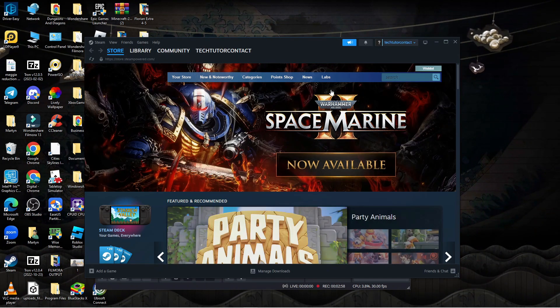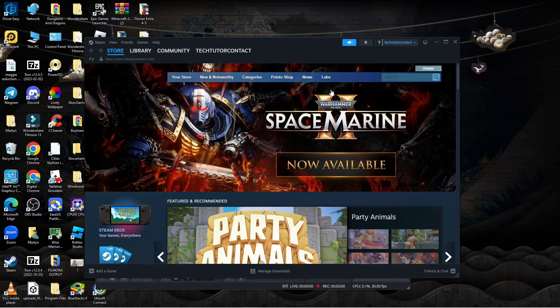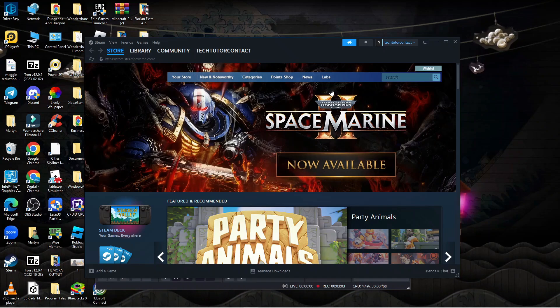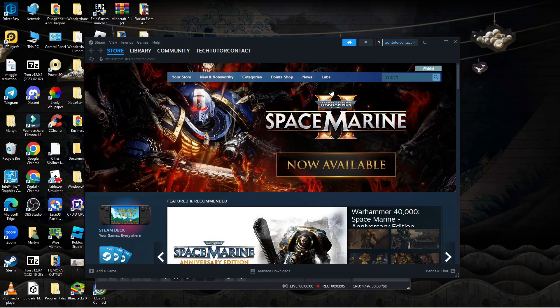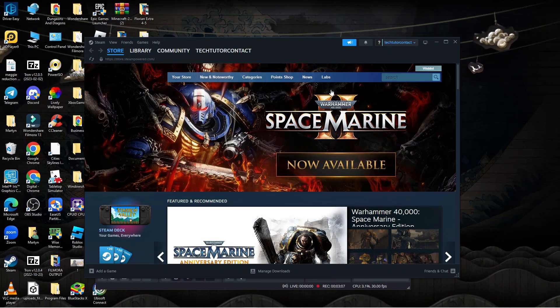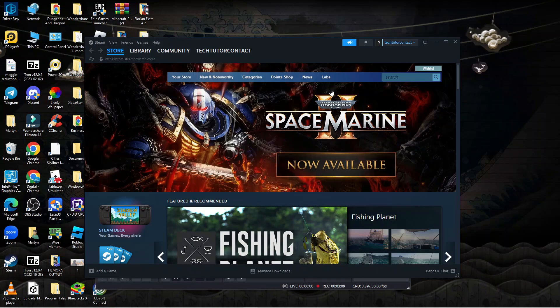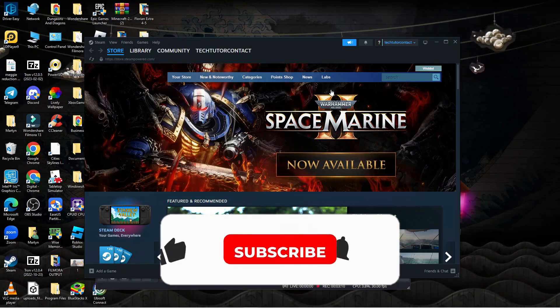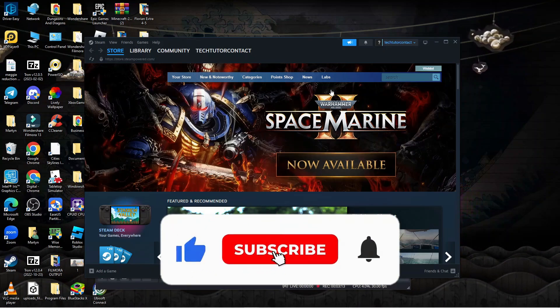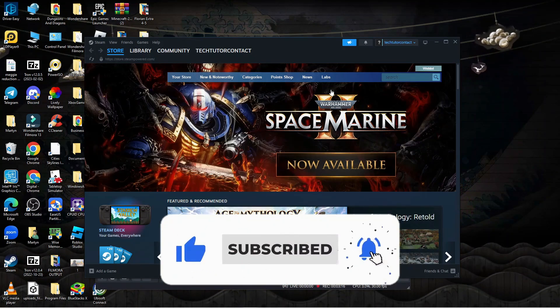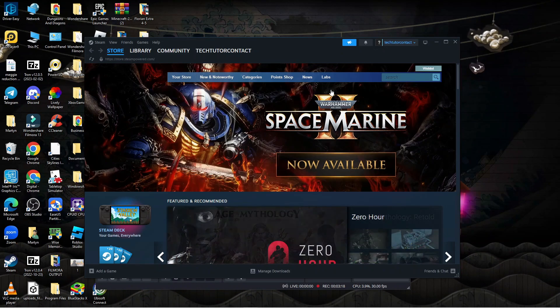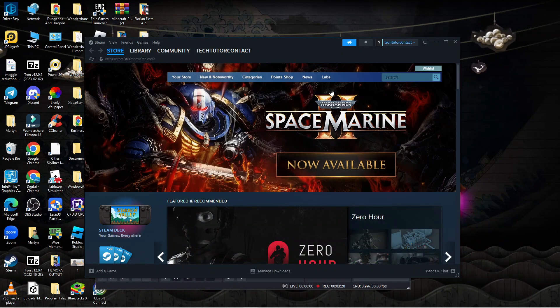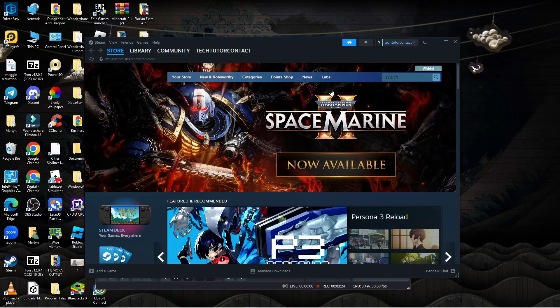So that's how to exit Steam Big Picture Mode. I hope this quick tutorial helped you out today. If it did, I would really appreciate it if you'd leave a like and subscribe to the channel. Thank you for watching and I'll see you in the next video.